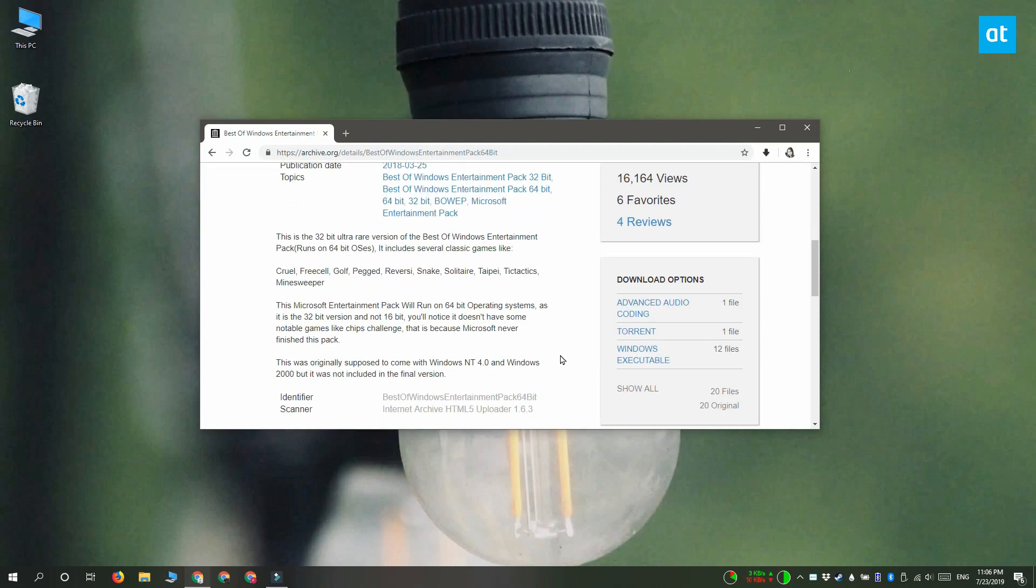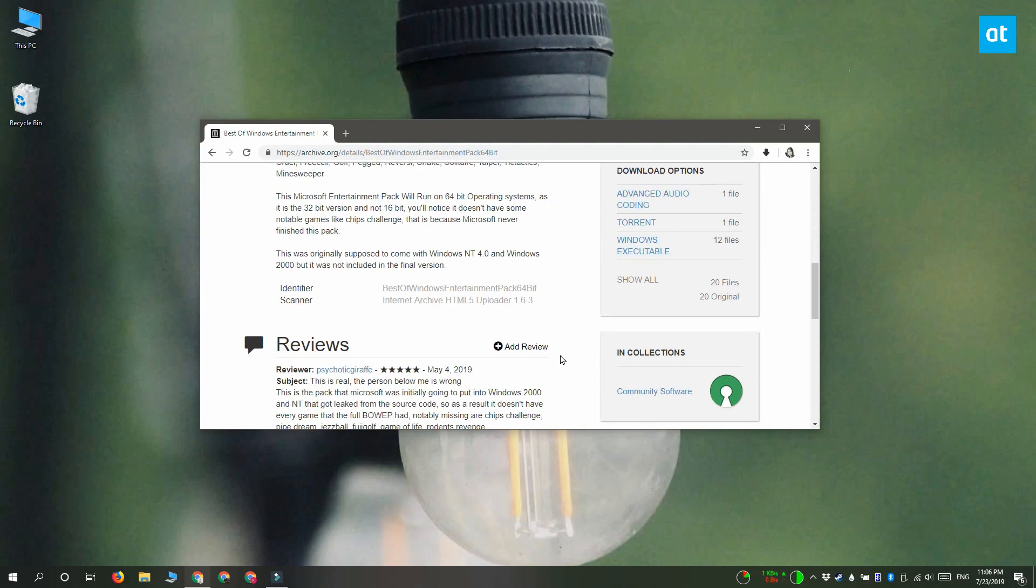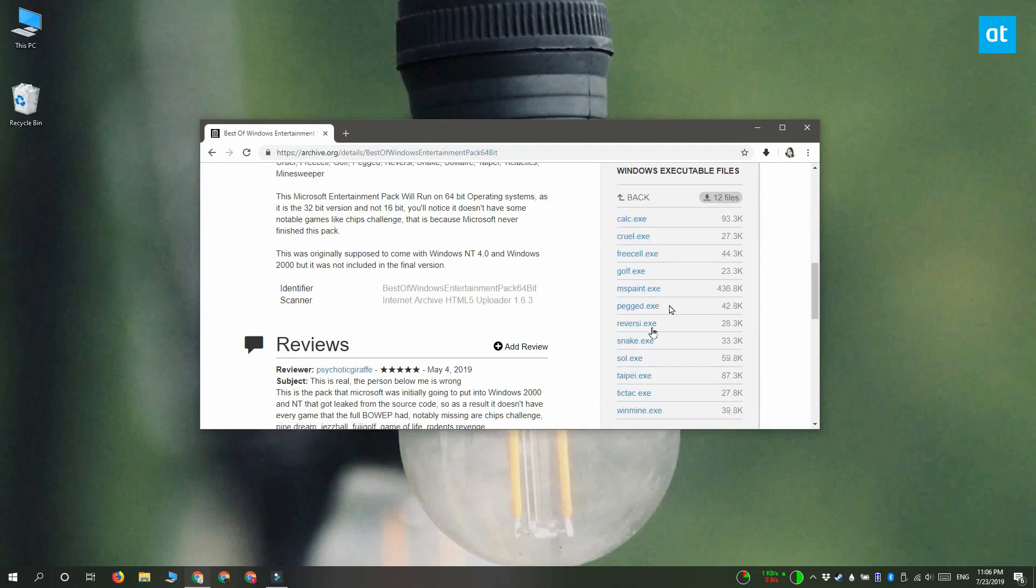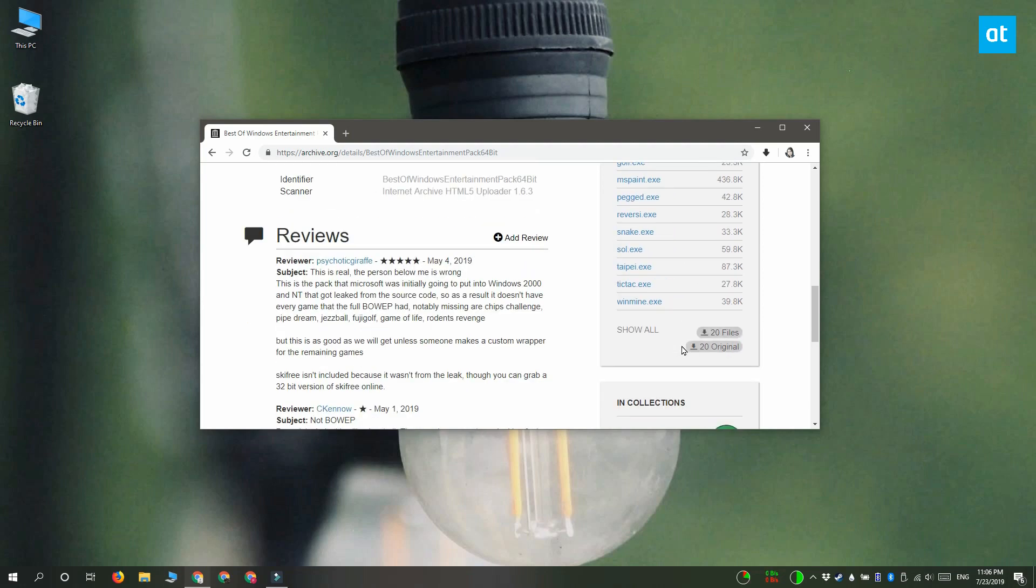So go ahead and download the entertainment pack and inside you're going to find different games including Cruel, Resale, Golf, Pegged and of course Solitaire and Minesweeper.